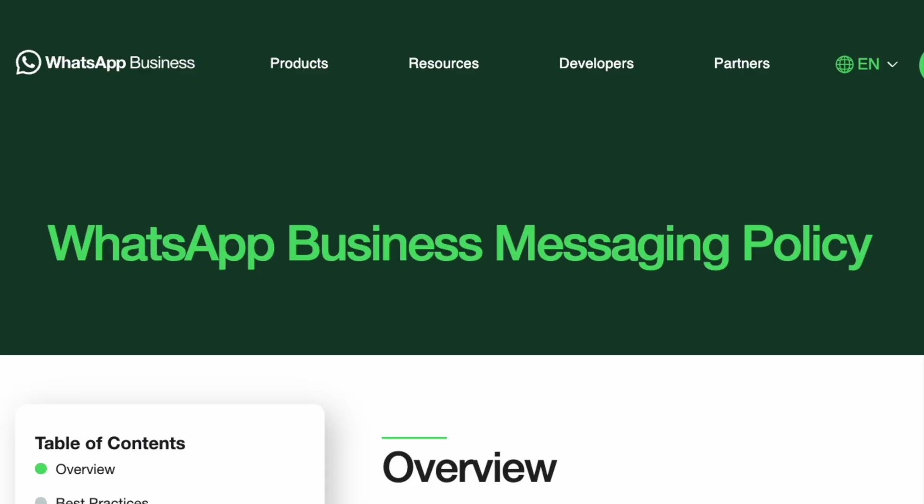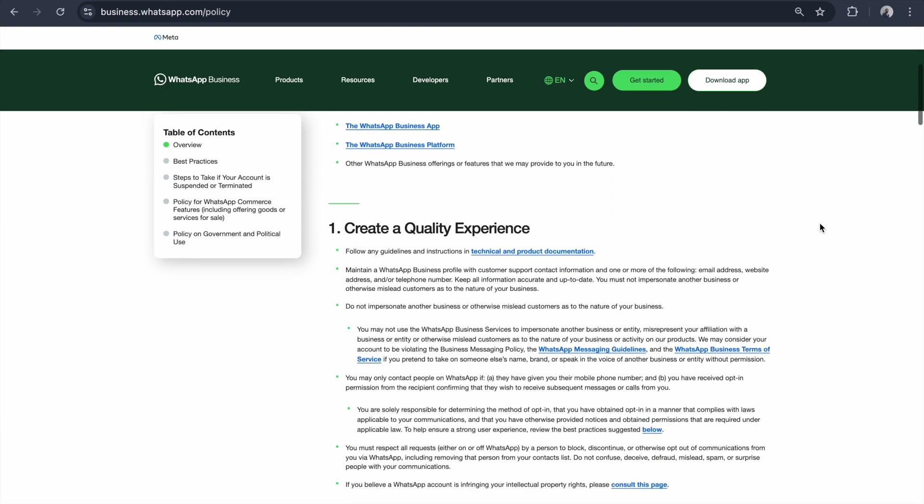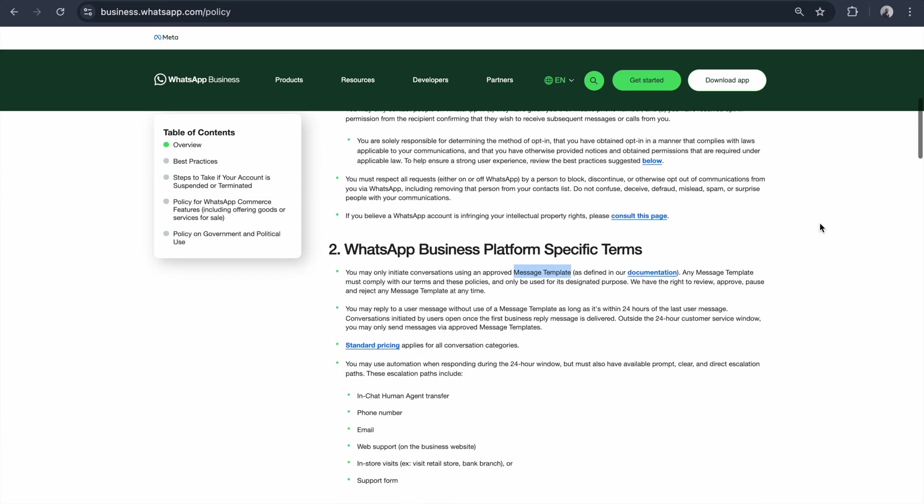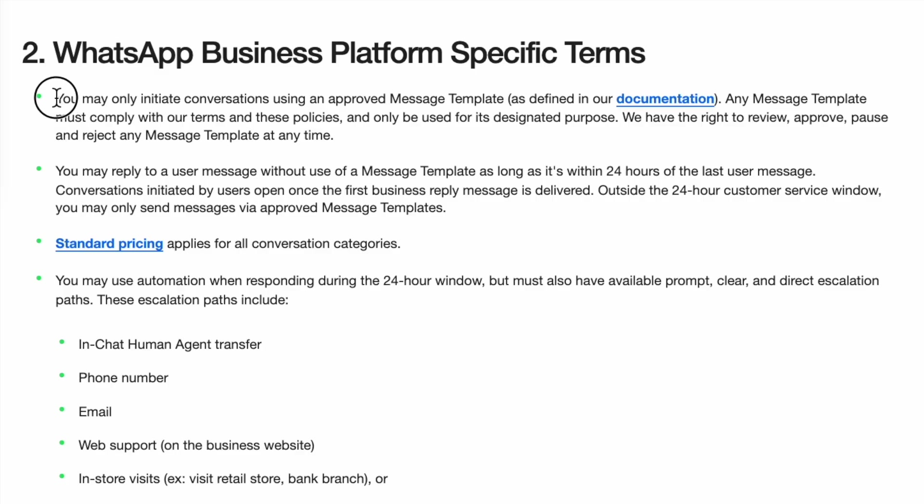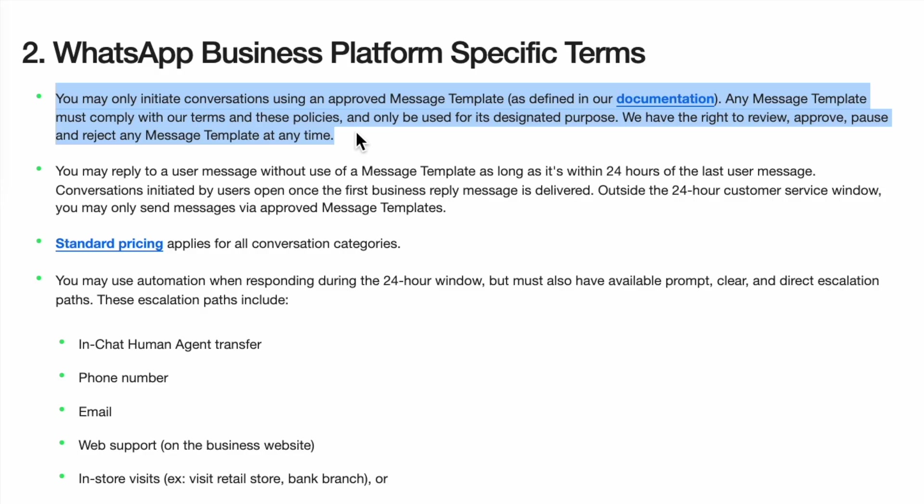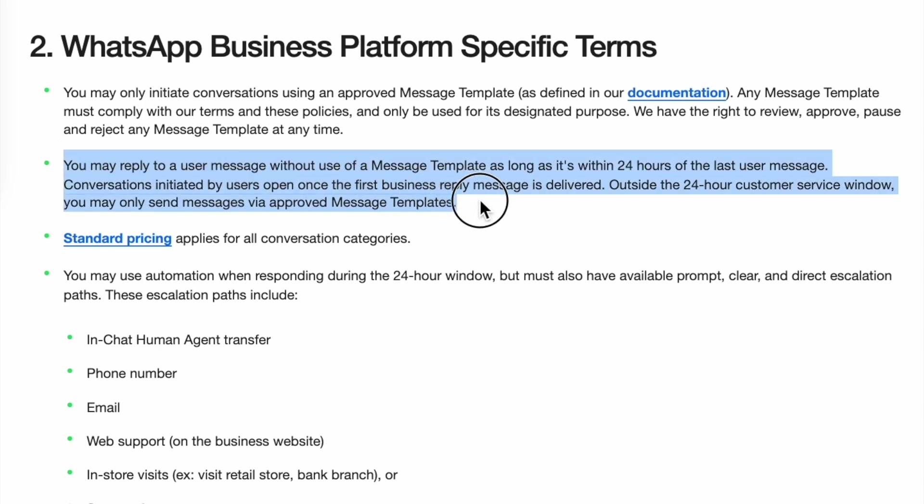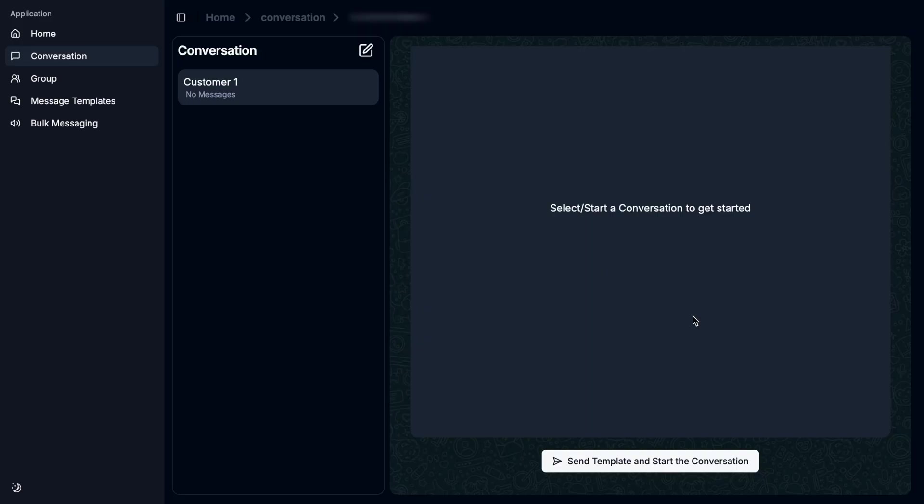As per the WhatsApp Cloud API messaging policy, if the business wants to communicate with the customer, the business should send a template message first. If the customer responds, then only the business can send other message types for 24 hours. In this 24-hour timeframe, we can exchange unlimited messages, but pricing is for one conversation.